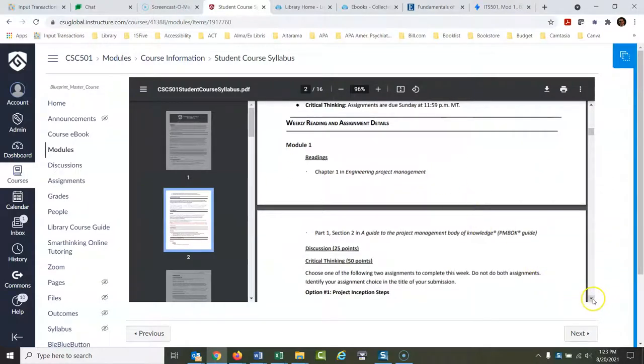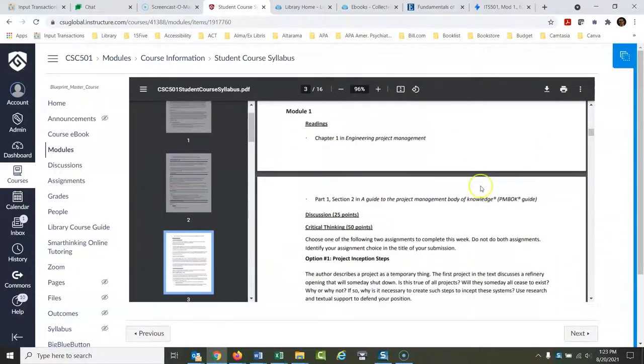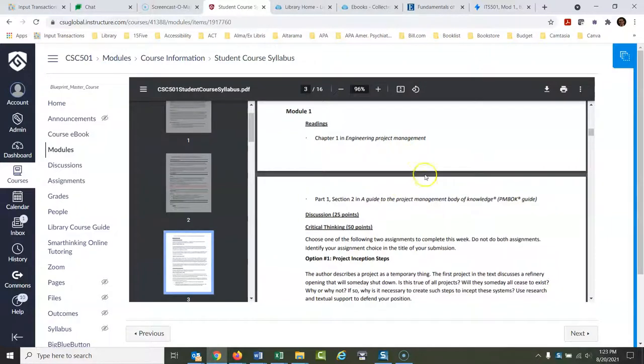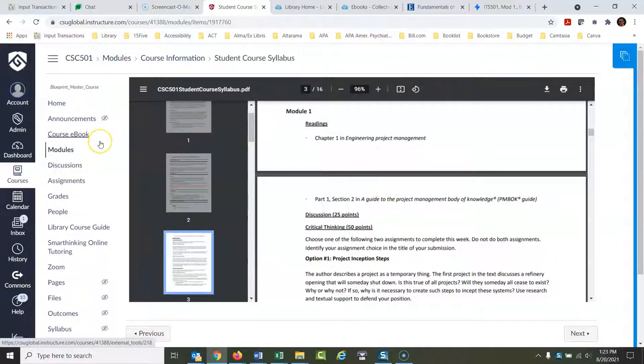They list the readings here, but there's not going to be links to them and so then most people go and try to look for them. The readings are already linked for you.